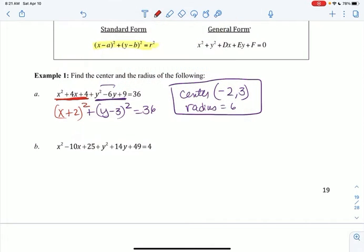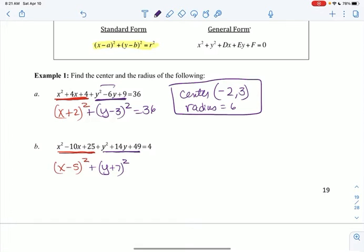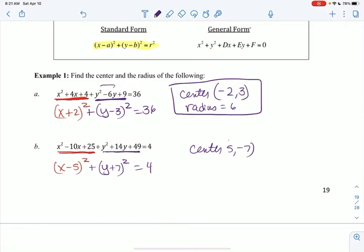Next: x squared minus 10x plus 25. The factors are x minus 5 and x minus 5 — matching factors — so x minus 5 squared. Then y squared plus 14y plus 49: half of 14 is 7, so y plus 7 squared. My center is positive 5, negative 7 — don't forget to change the signs. The radius squared is 4, so the radius is 2.